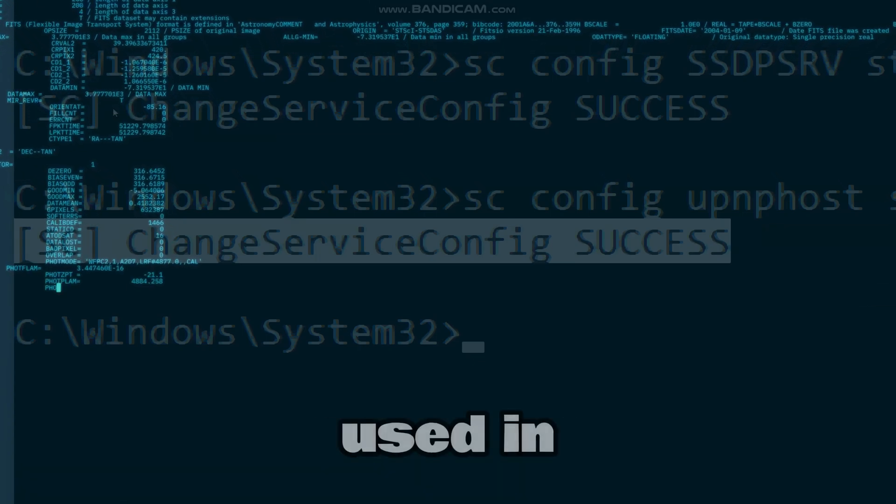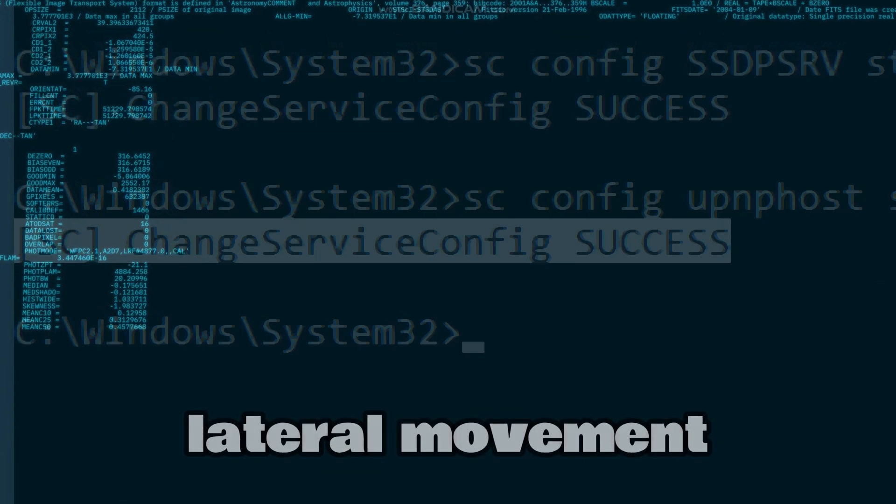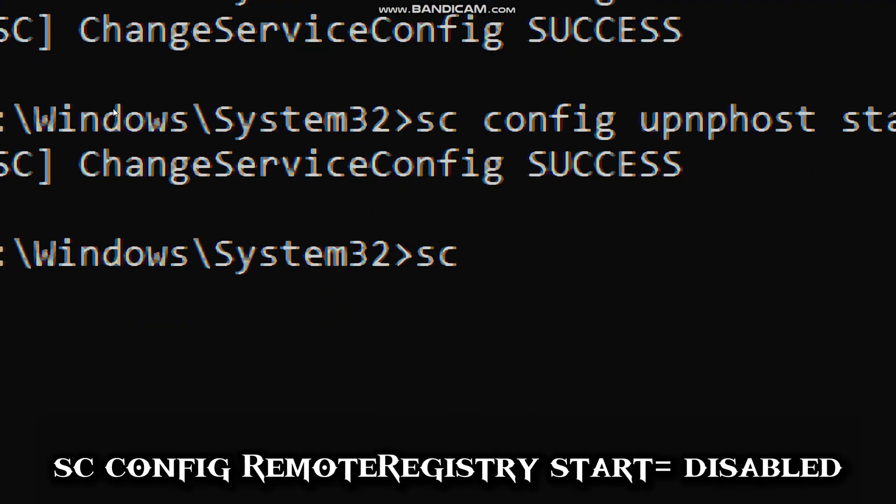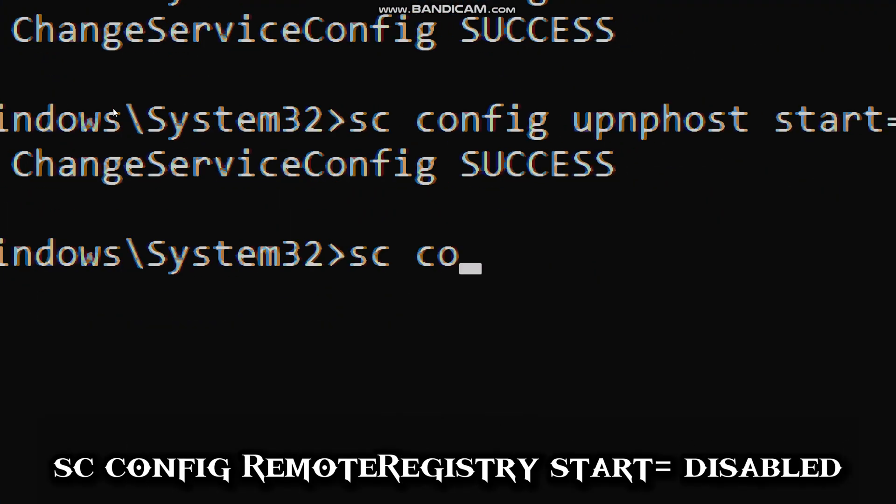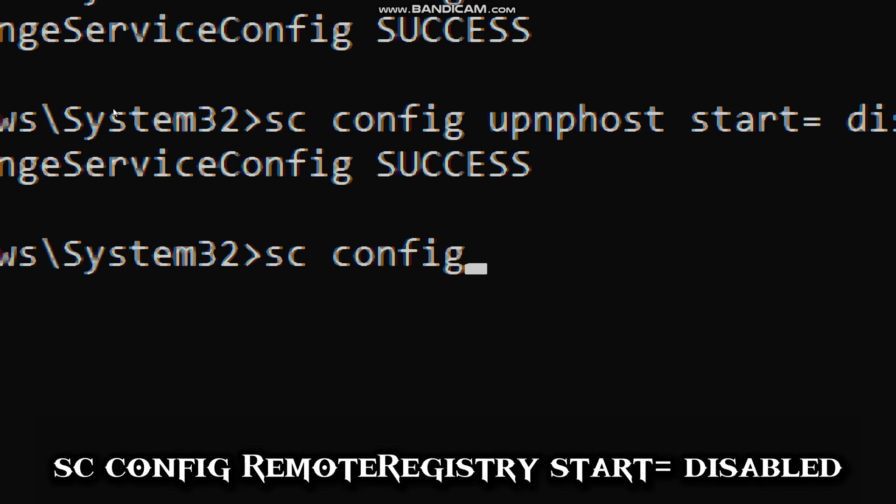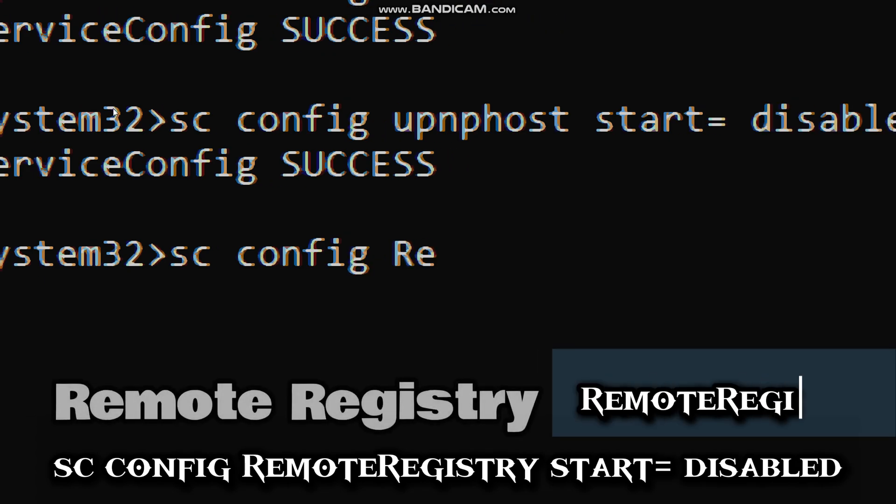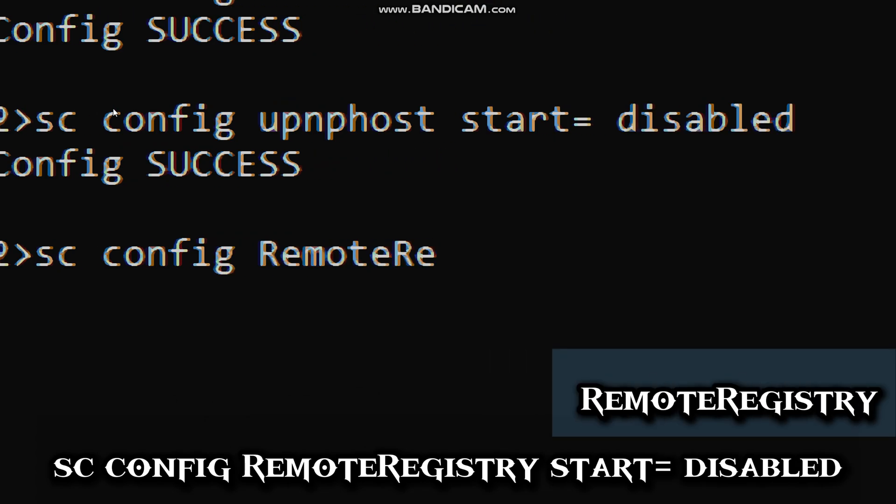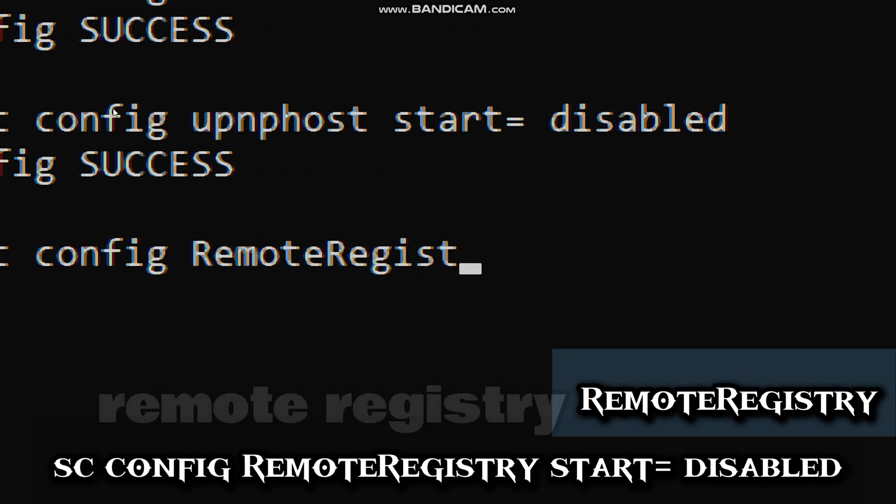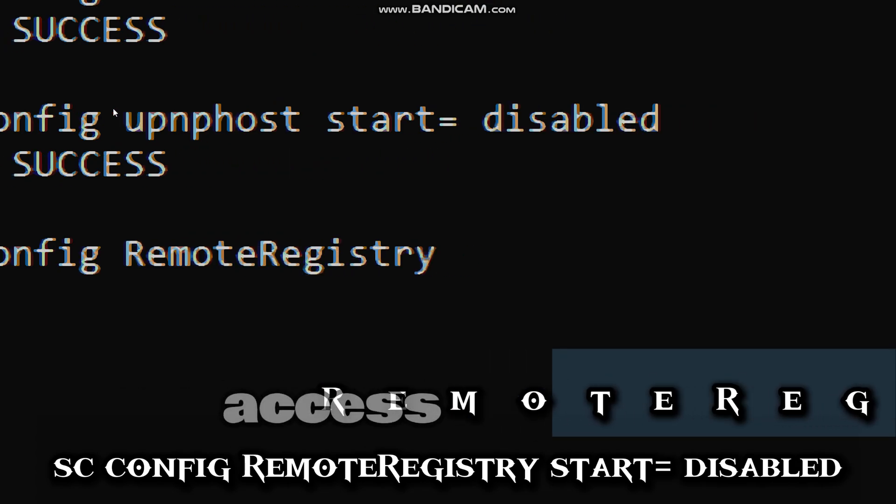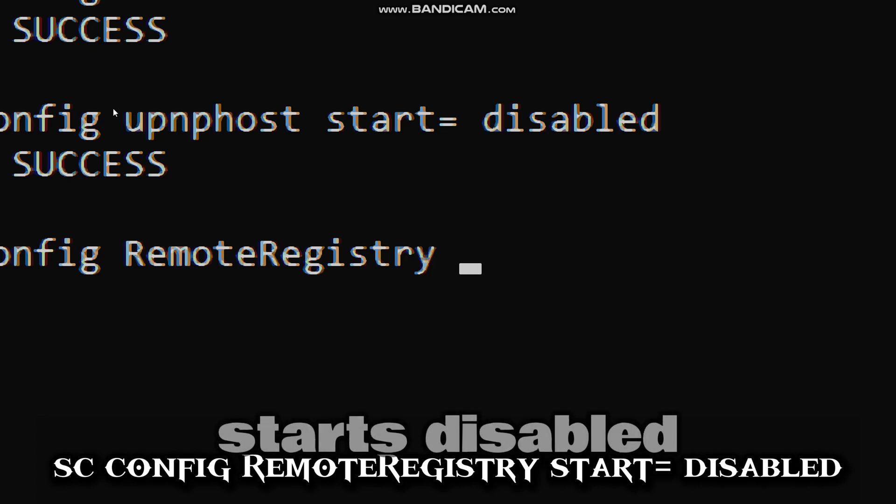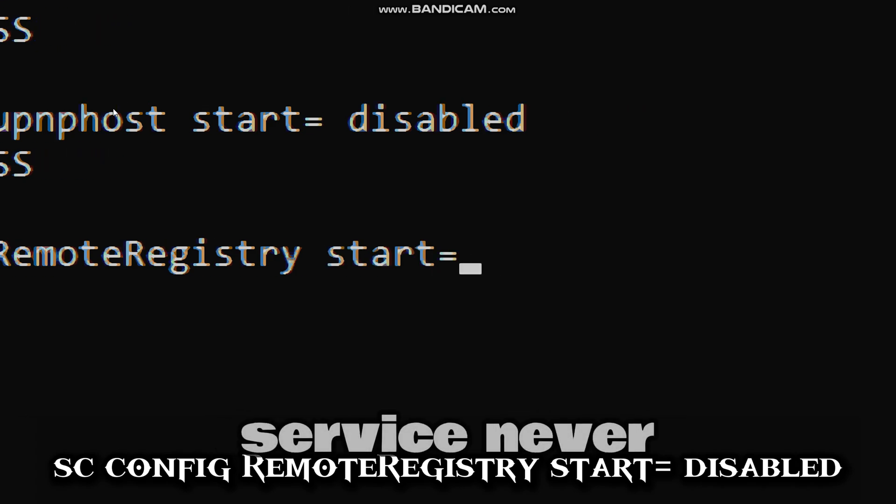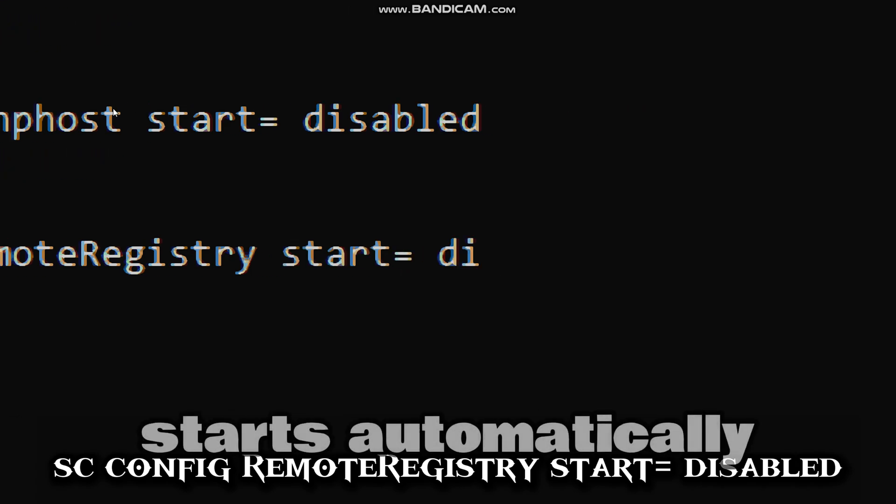Type sc config RemoteRegistry (which is a remote registry service which allows remote registry access), start disabled (ensures the service never starts automatically).